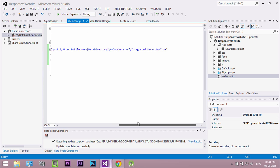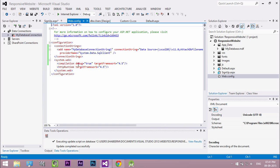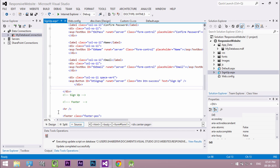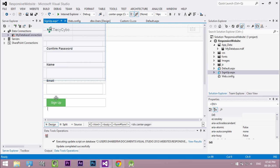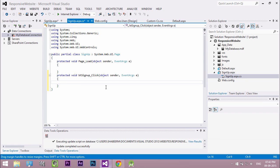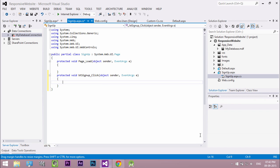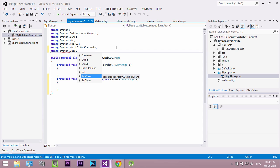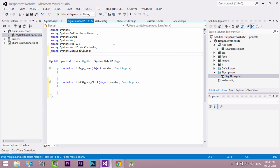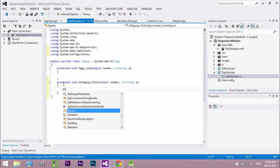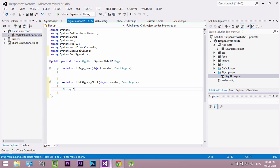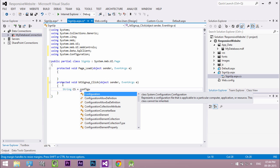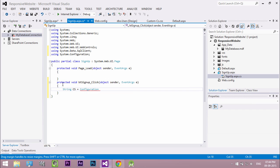Now open the design view of sign up form. Double click the sign up button to create a button event. Inside this we create our code to save data to the database. In order to connect to the database we need to add reference to the SQL client and configuration. In button click event, create a new string to retrieve our connection string from web.config file.